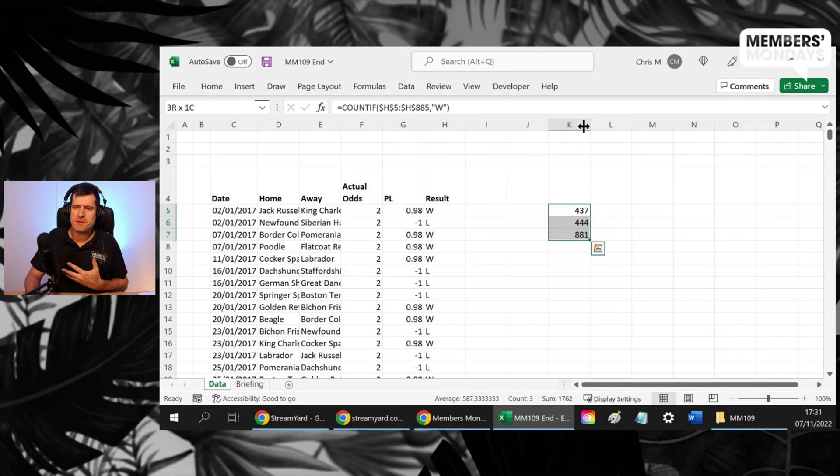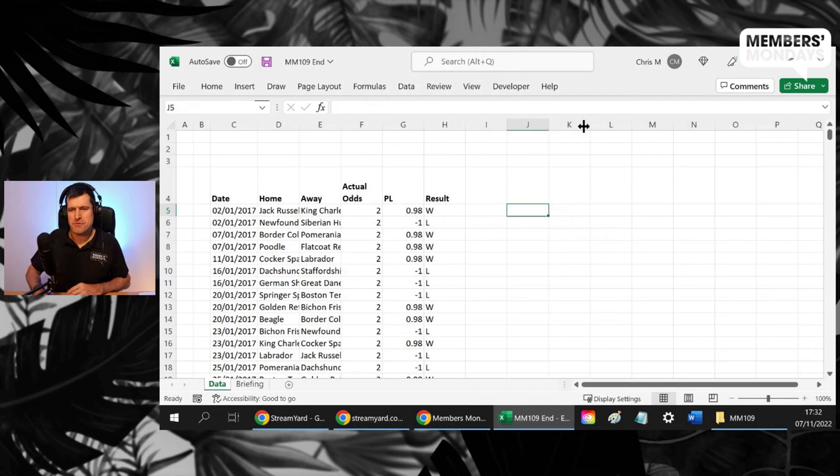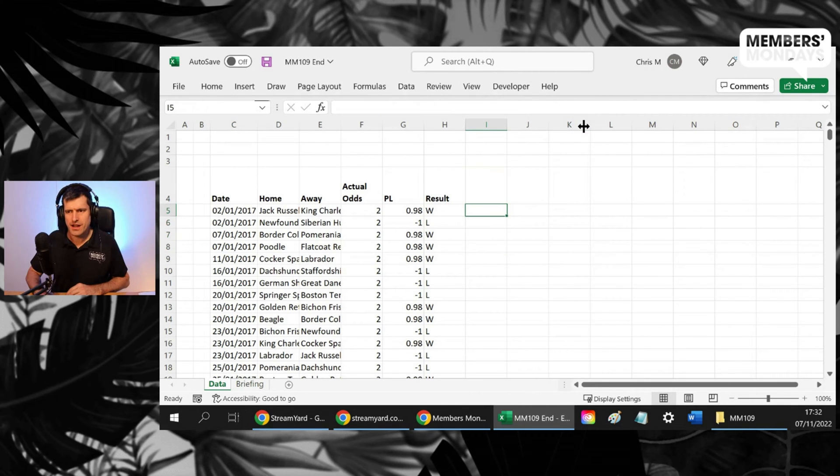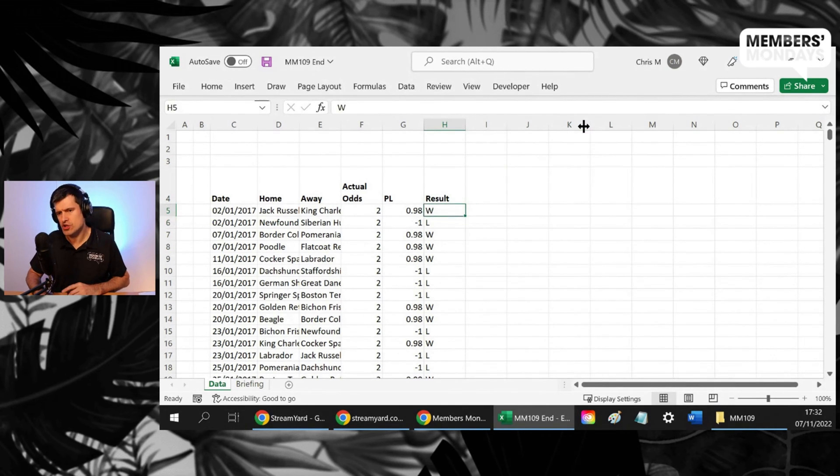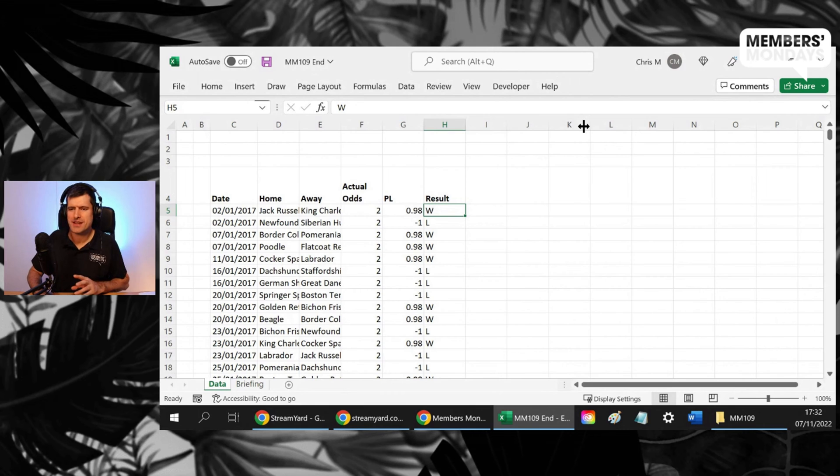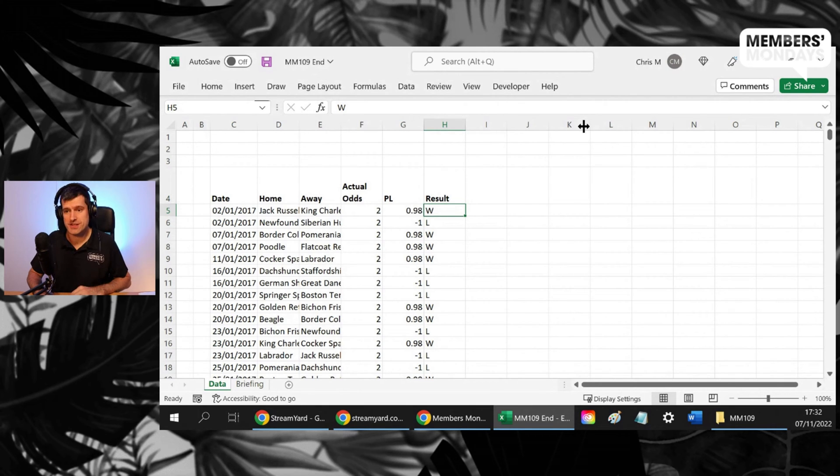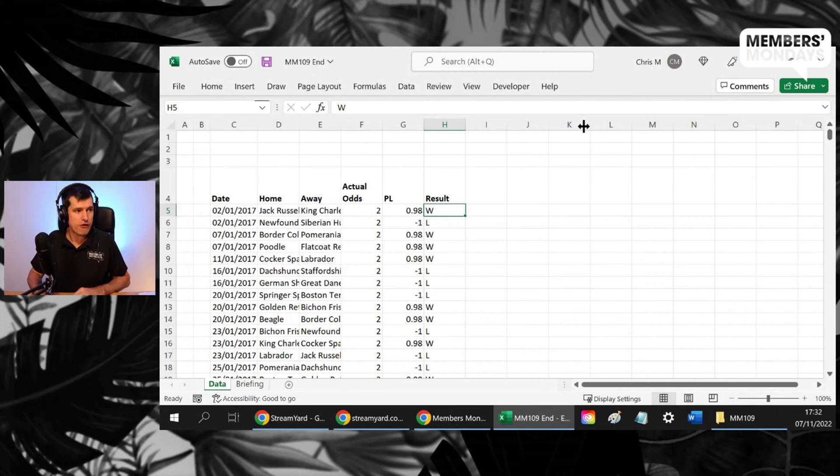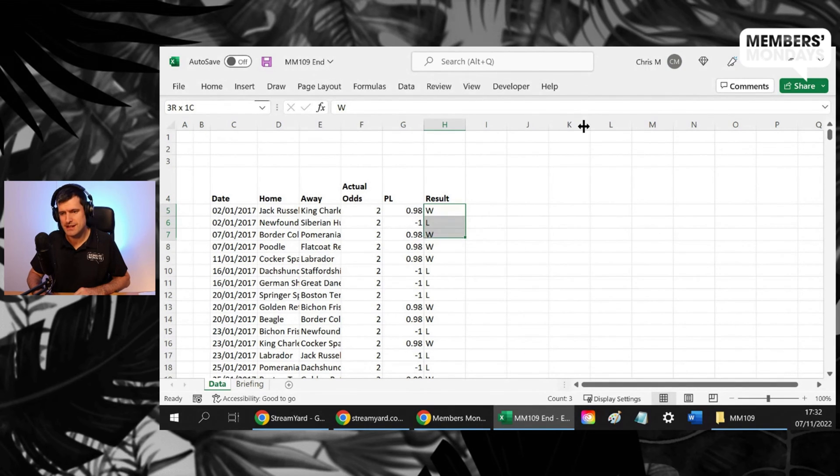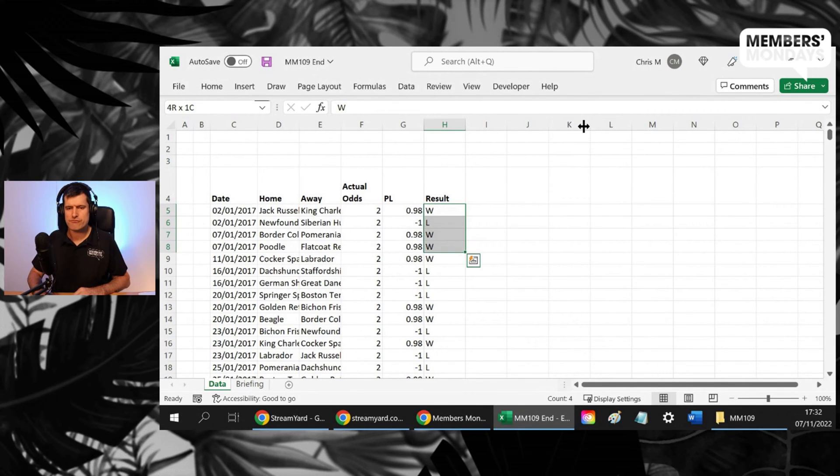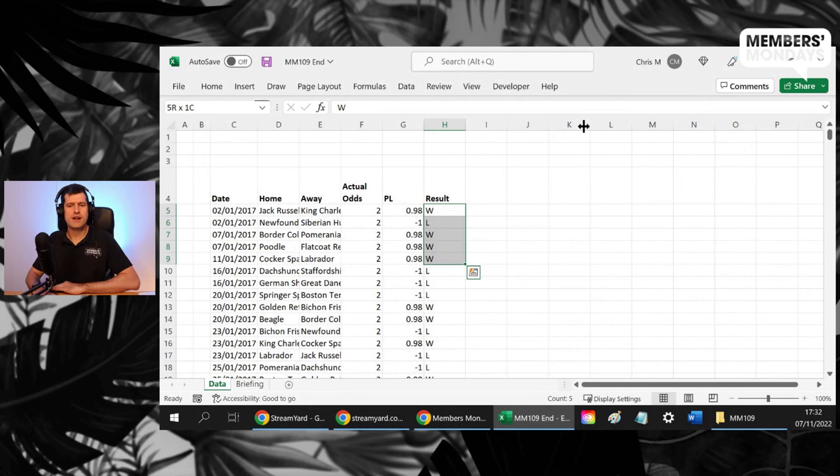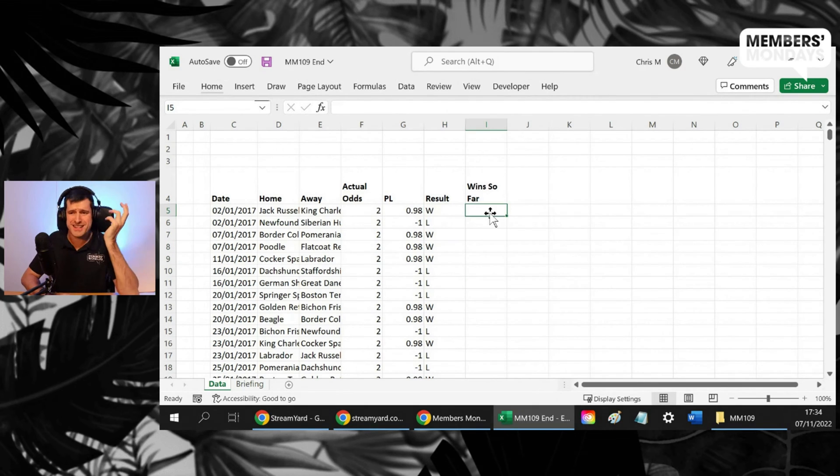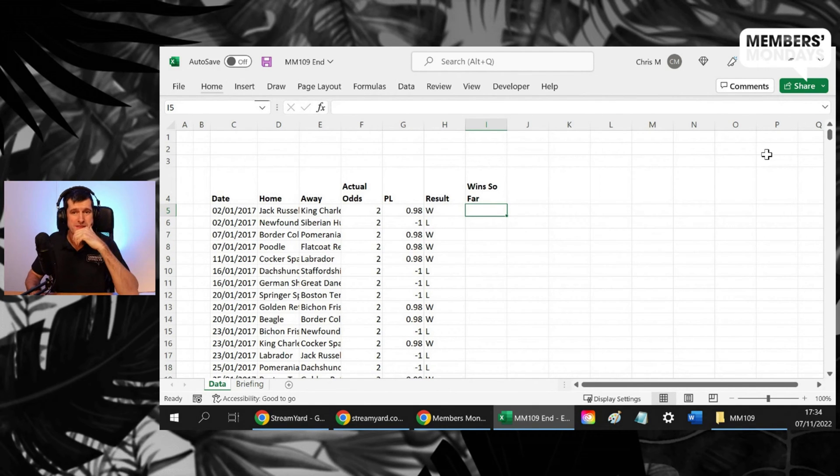It's a little more complex, isn't it? A little more complex because we want to count just the data so far. So for this row, we just want to count this cell. For row six, we want to count these two cells. Row seven, row eight, row nine. Ideally, we only want to put the formula in once.